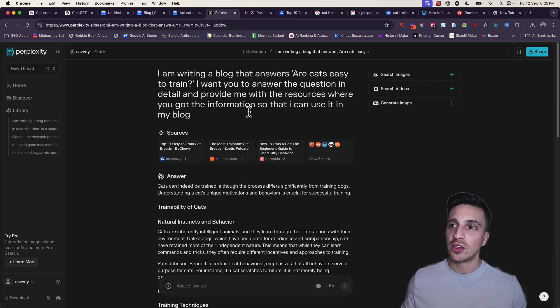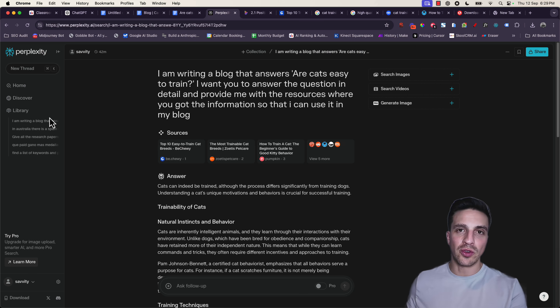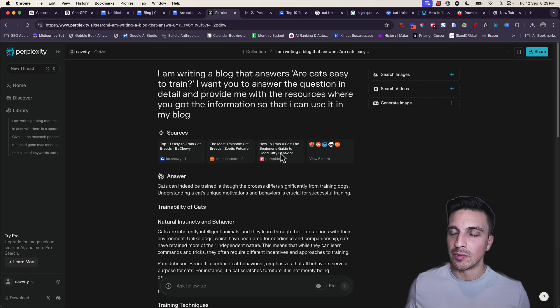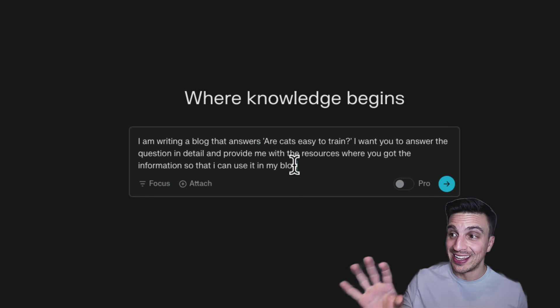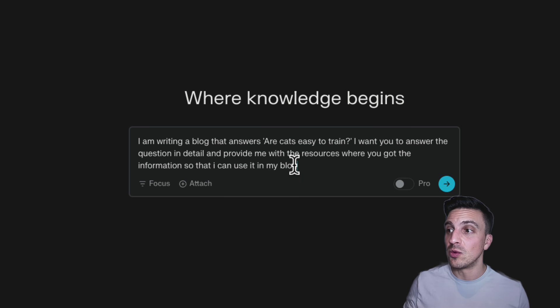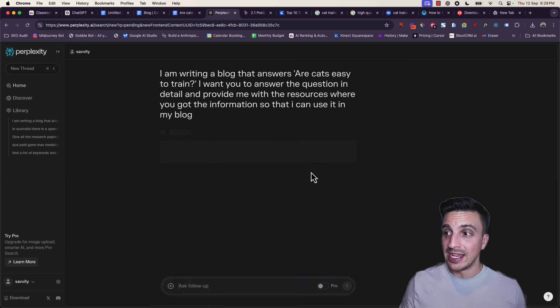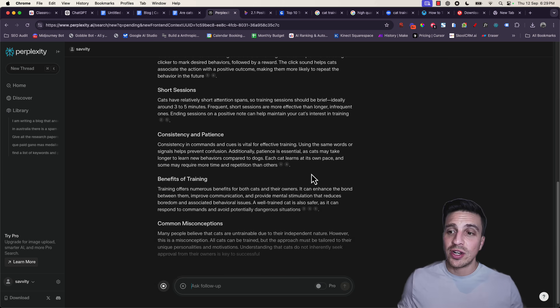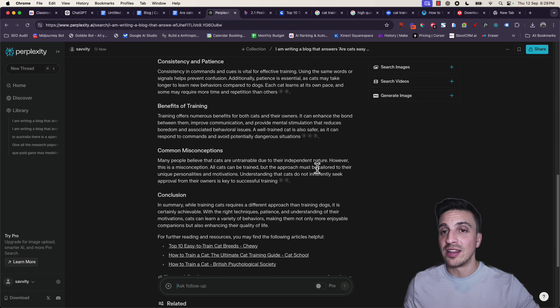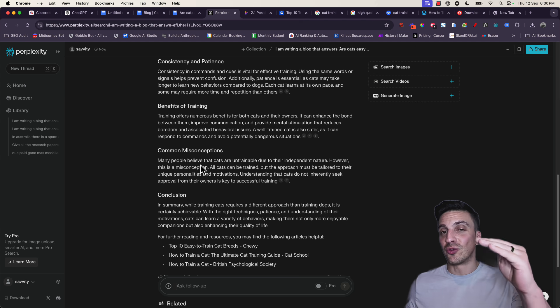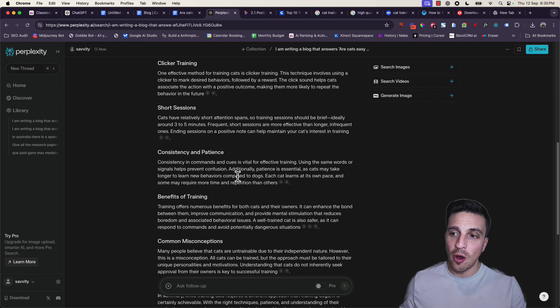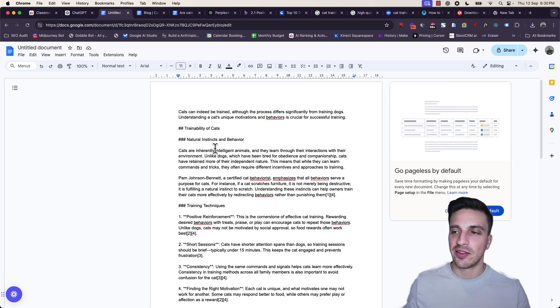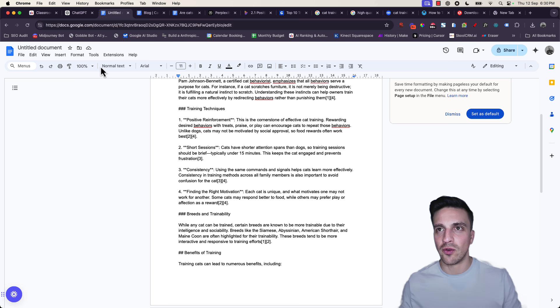So what I want to go to is Perplexity, and I've already done this for you, so I don't want to waste time with this blog. You're going to ask it, I'm writing a blog that answers, and then you're going to insert your question. In this instance, Are Cats Easy to Train. I want you to answer this question in detail and provide me with the resources where you got the information so that I can use it in my blog. I hit enter. The reason why we want to do this is because we are starting to find the good information which we're going to provide ChatGPT with, and it's going to write our blog, and it's going to be very high quality. You can copy all of this research by placing this little copy button here, and I'm going to paste it in another Google Doc just so I've got that research there ready for me.